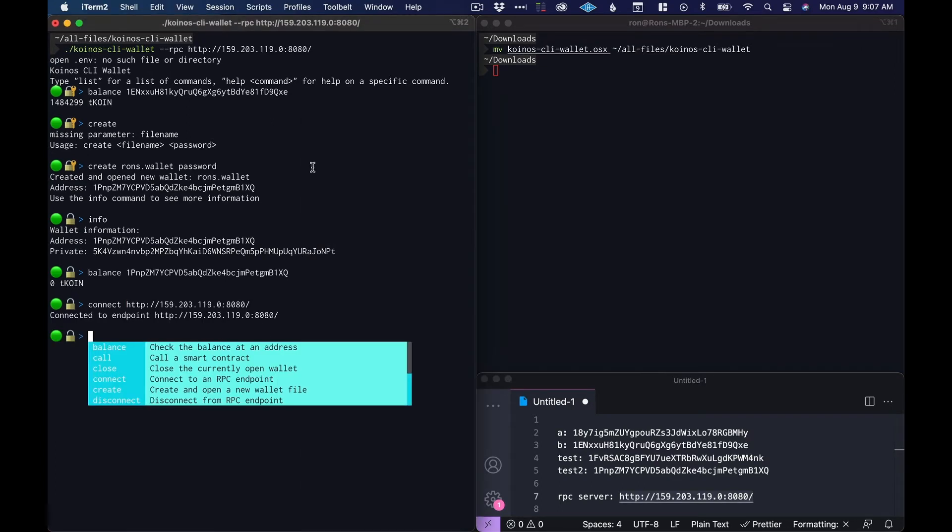Earlier we connected to the endpoint by executing the binary and giving it the RPC flag, but you can also just open the wallet and then connect using the connect command.